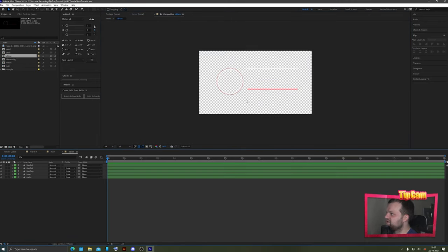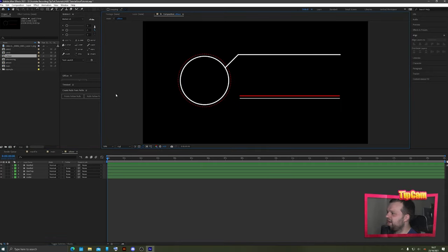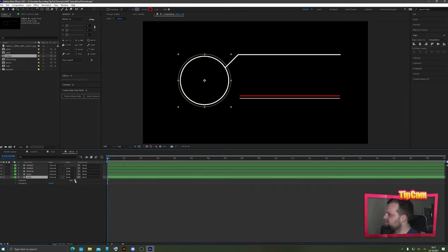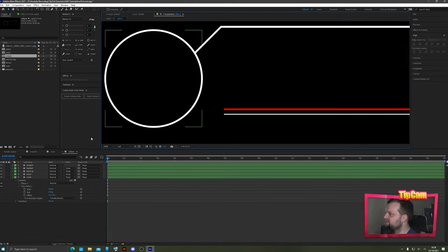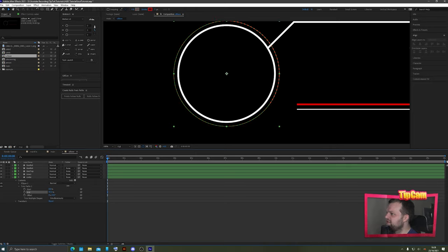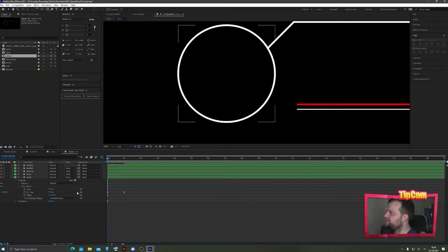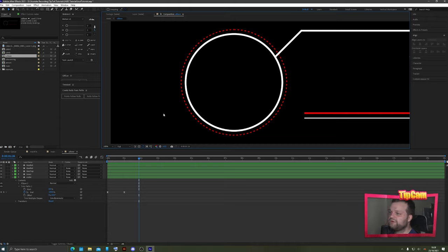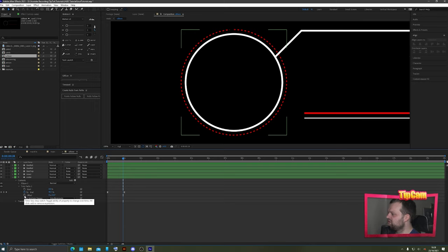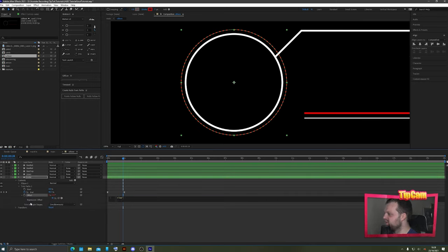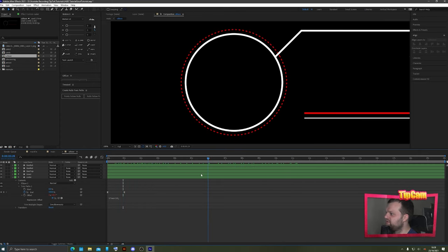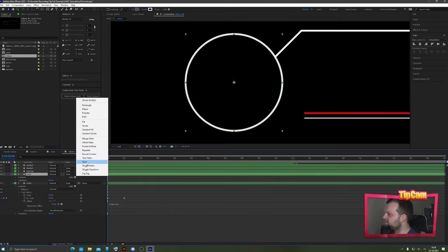Inside 'ui base', go to the outer ring and click Add > Trim Path. Set the End to 0 at frame 0, keyframe it, then move one second forward and set End to 100. Press F9 on both keyframes for easy ease. For the spinning motion, Alt+click the Offset property and type the expression: 'time * 10' — this makes the dashed ring spin continuously. The higher the number, the faster it spins.